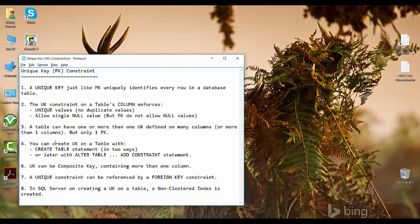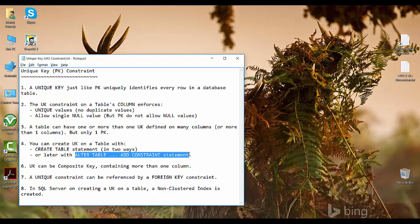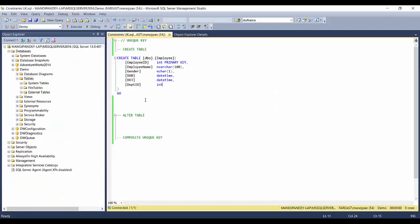You can create a unique key on a table with a CREATE TABLE statement in two ways, and later with the ALTER TABLE ADD CONSTRAINT statement — just like with primary keys. Let's go ahead and do that. I'm taking the same example: a table called Employee with an employee ID that has a primary key constraint on it.